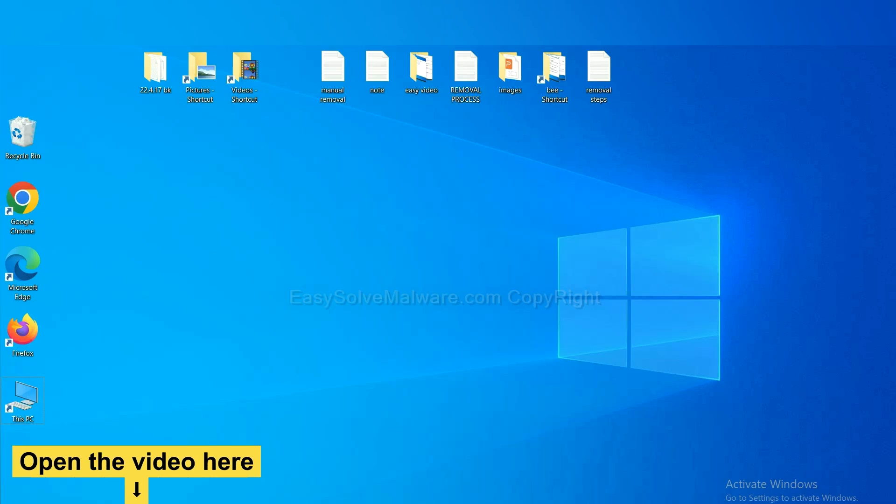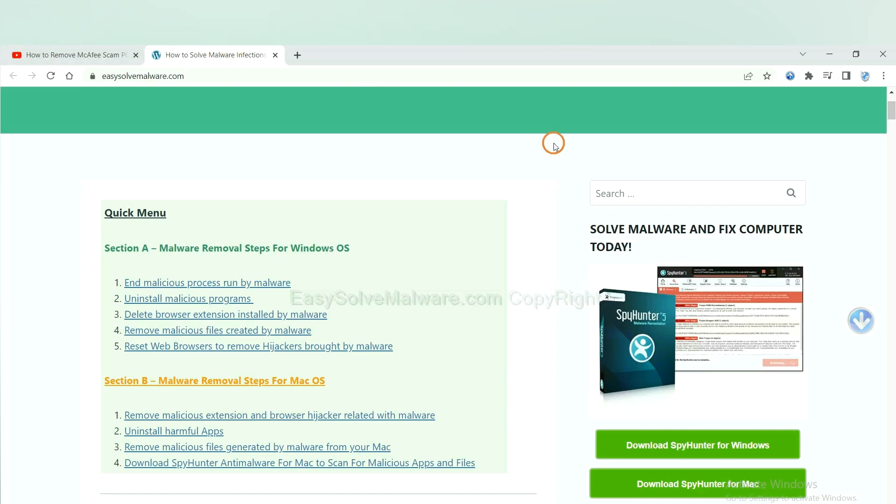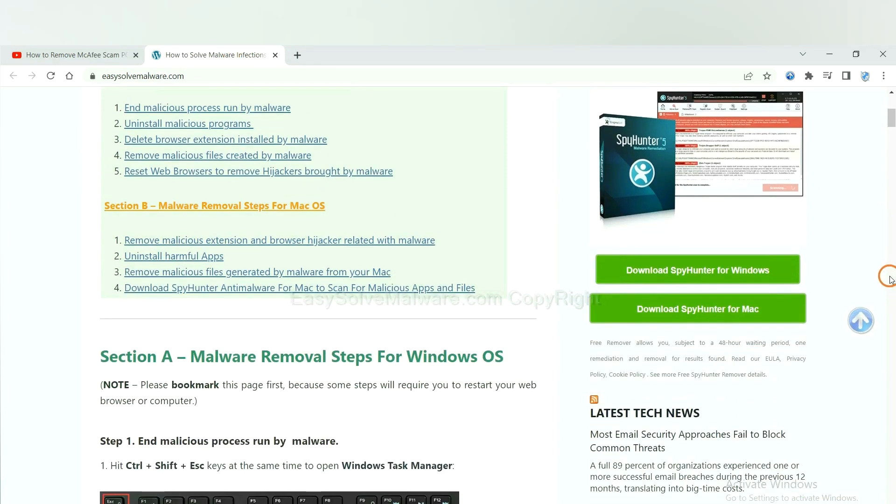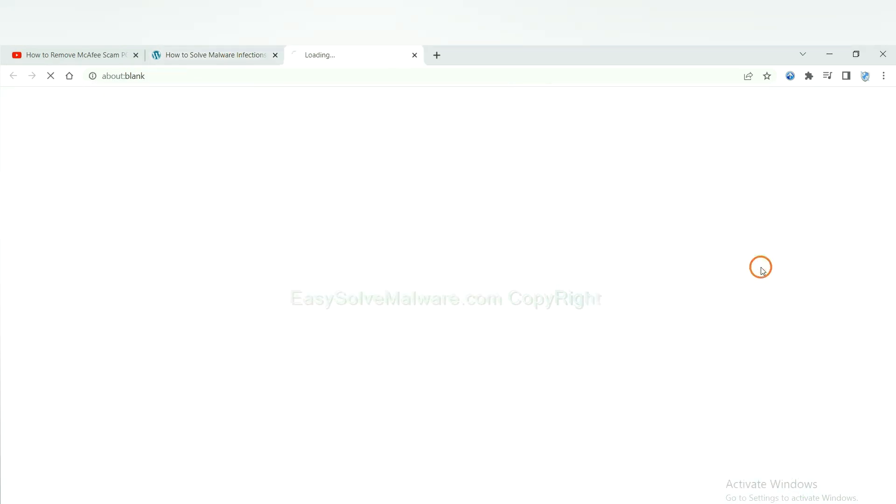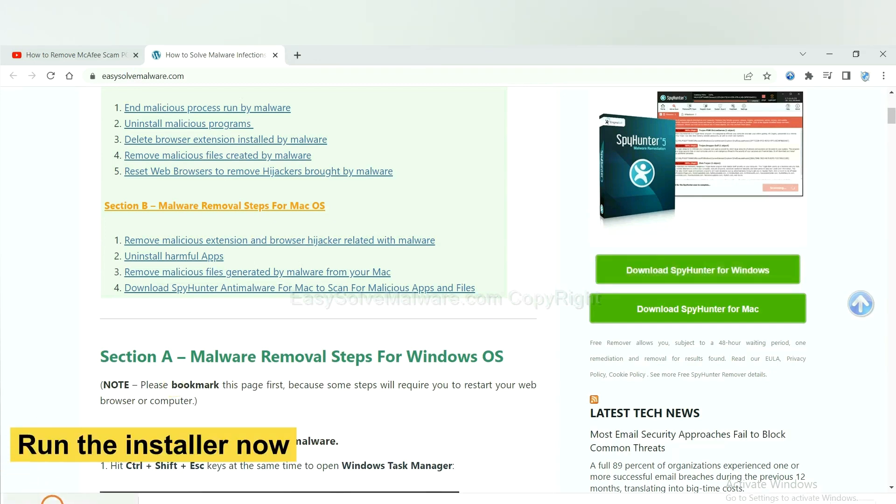Open the video, click the link at video description and you will get a page. Now you can download SpyHunter here and run the installer.